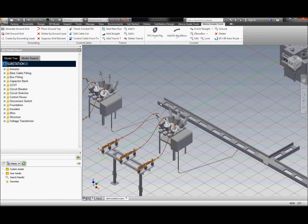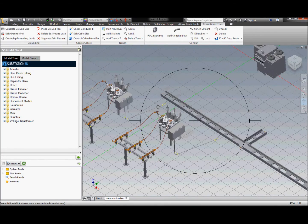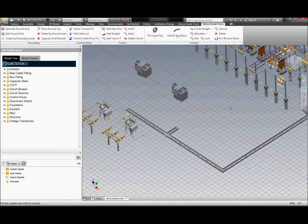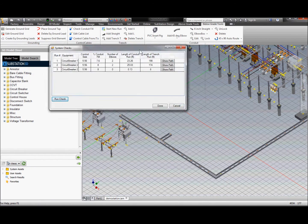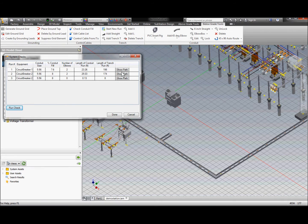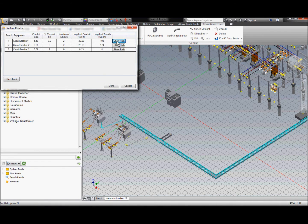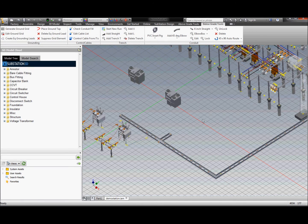Now that we've got a conduit run and a trench set up, let's take a look at some of the intelligence embedded in these components. We can do a system check and get a total length — a from-to directly from the equipment down the conduit, up the trench to the house. We can check each path of the equipment as well as the percent of conduit fill. Because we know the electrical information of the equipment, where the control house is, and which trench components each conduit piece is touching, we get a true from-to.